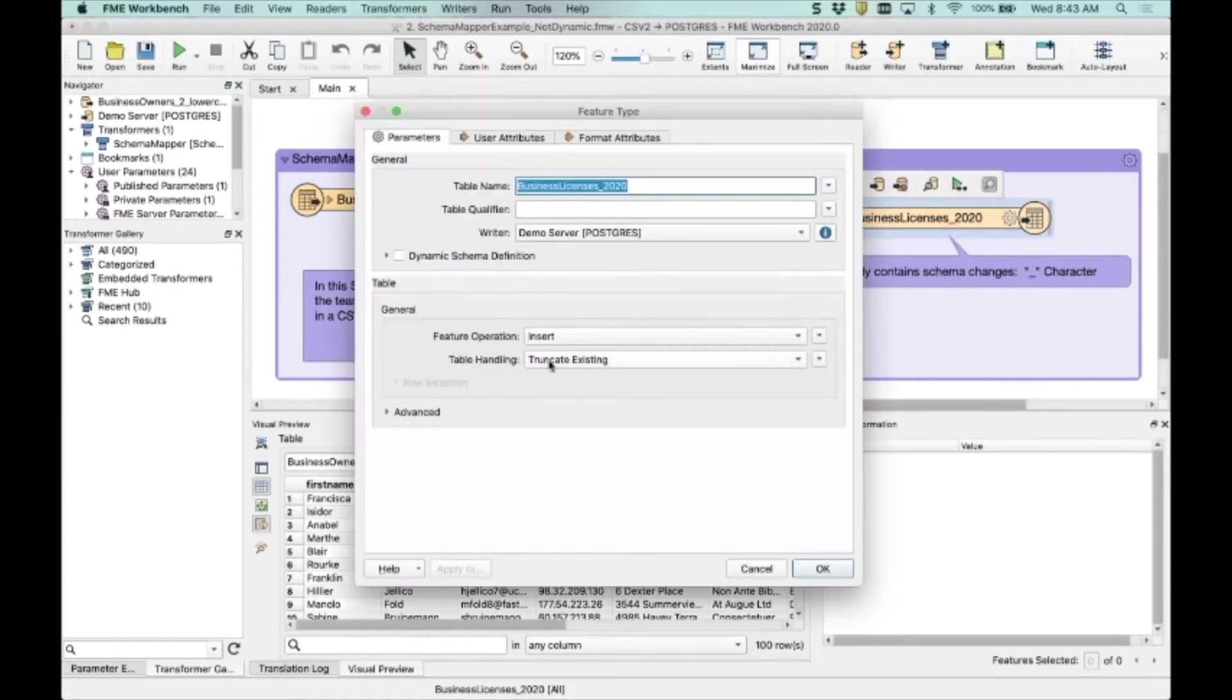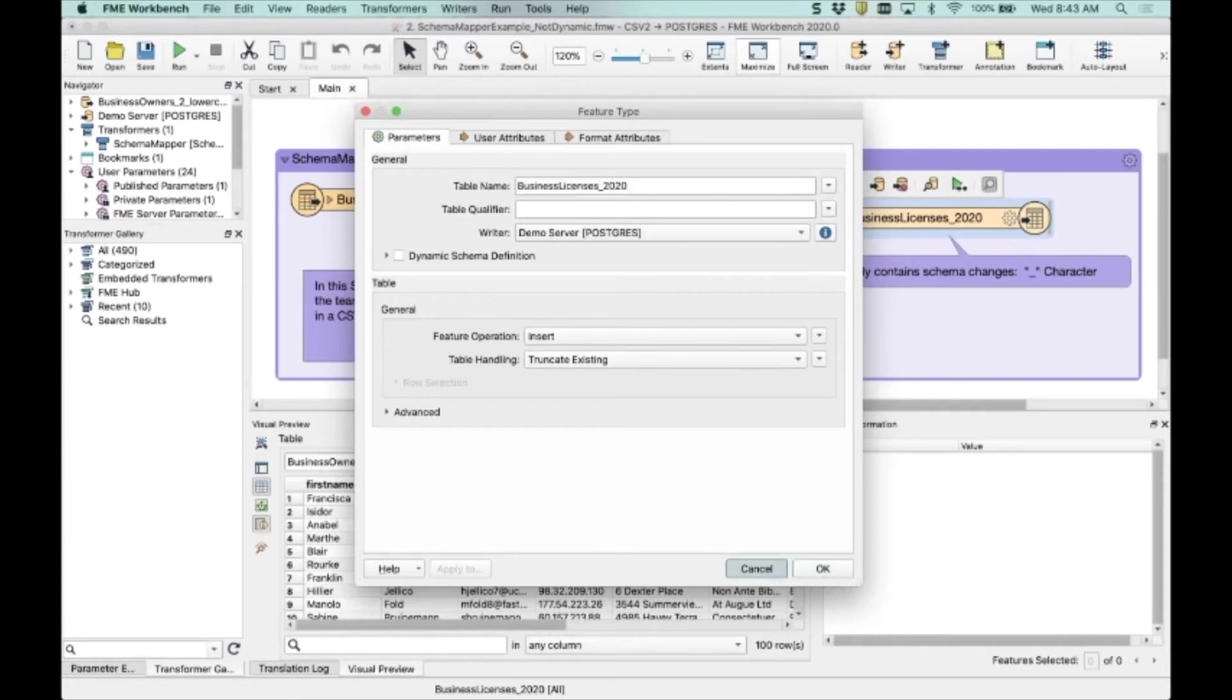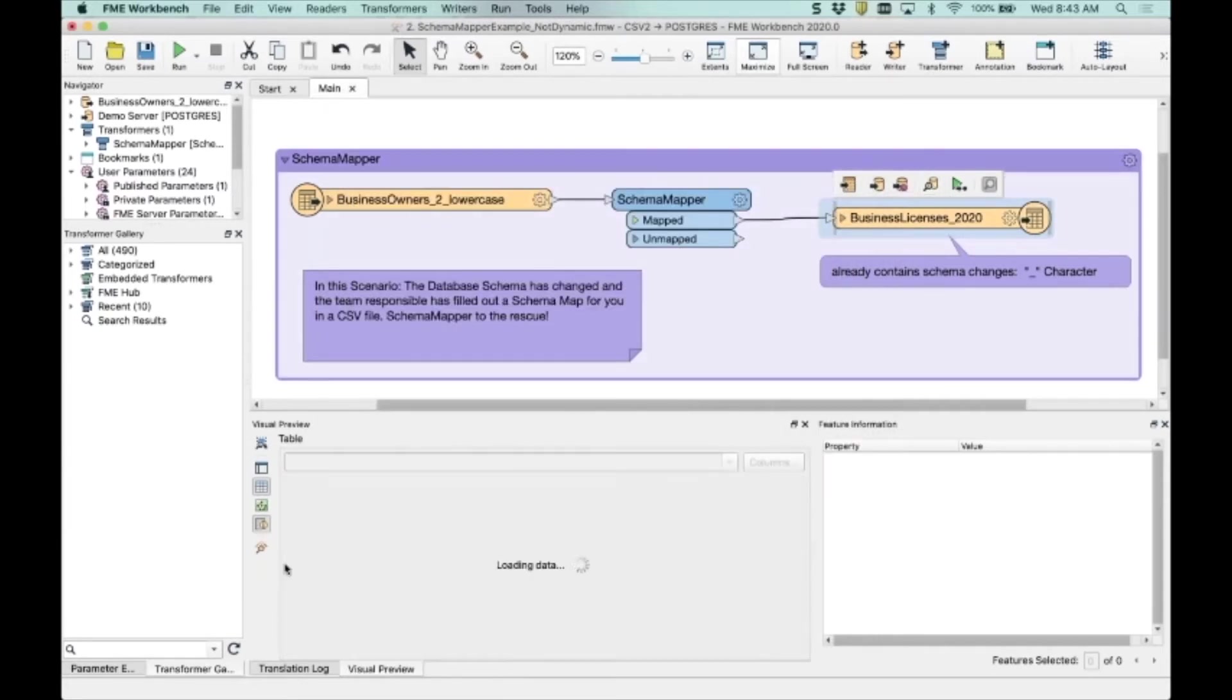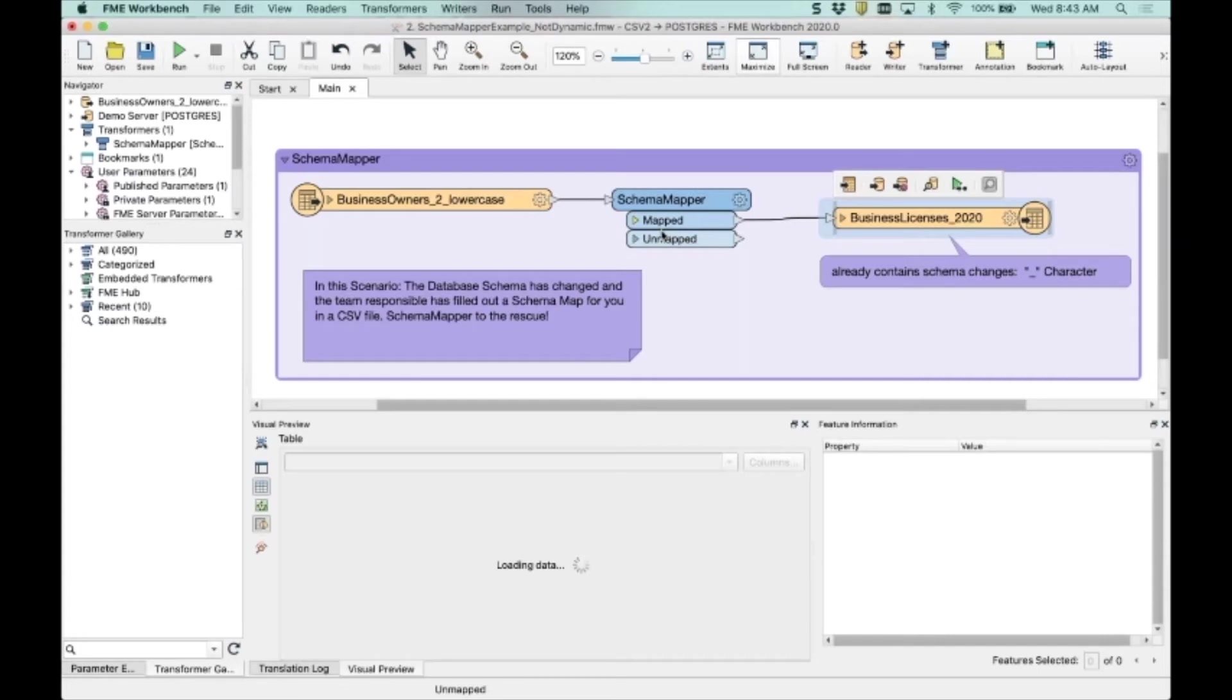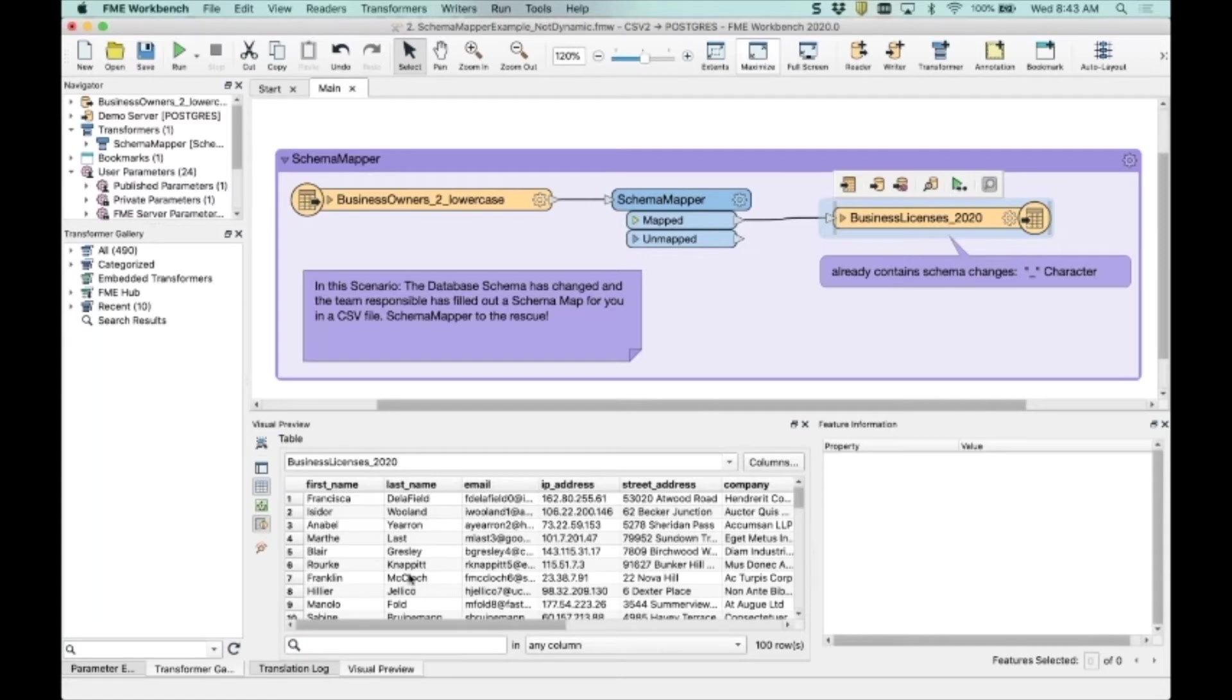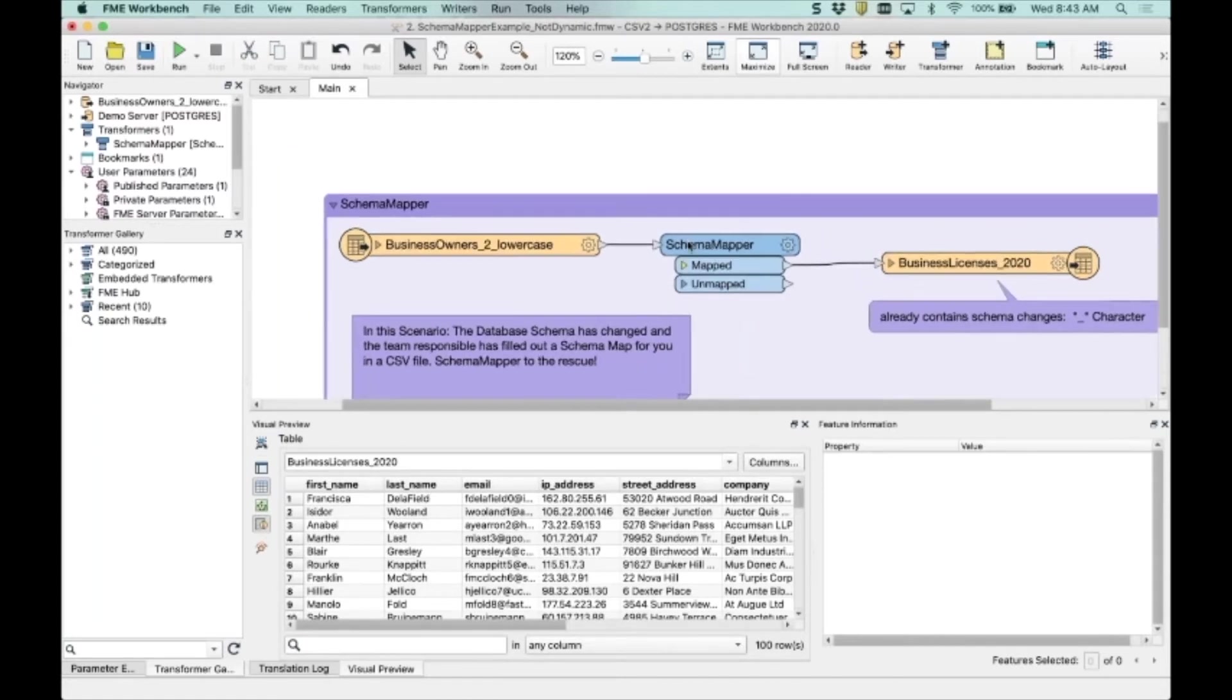And in this case, I should show you that I'm just truncating the existing table because the schema is already set to include those underscores. So what the schema mapping is doing is it's enabling me not to have those errors that Dale had in the morning because my schema exists and I just have to manipulate the data to fit it.